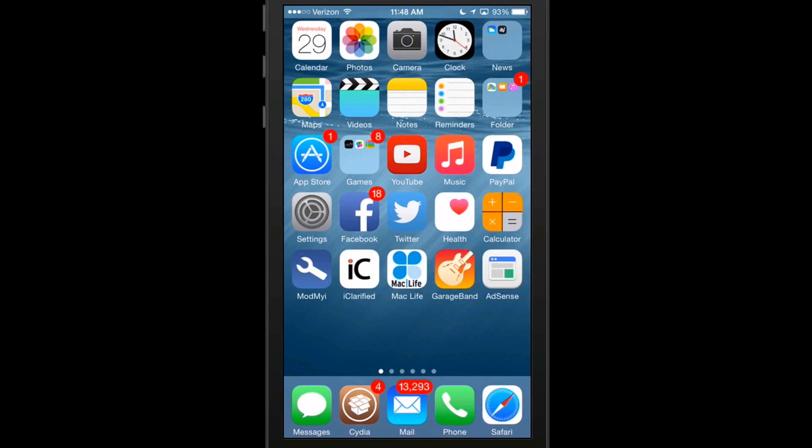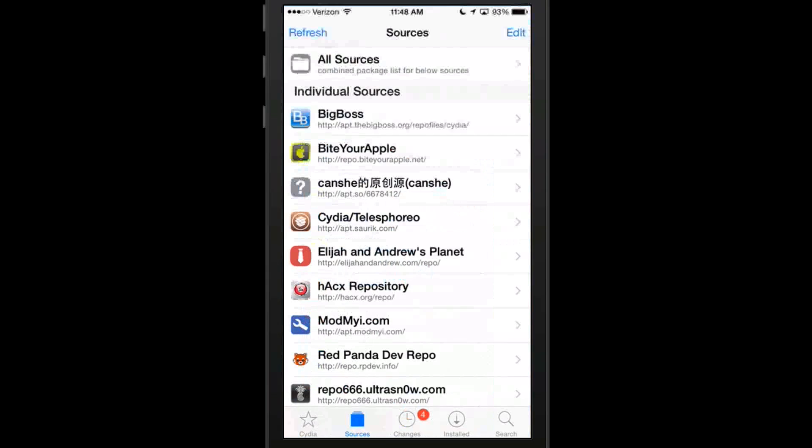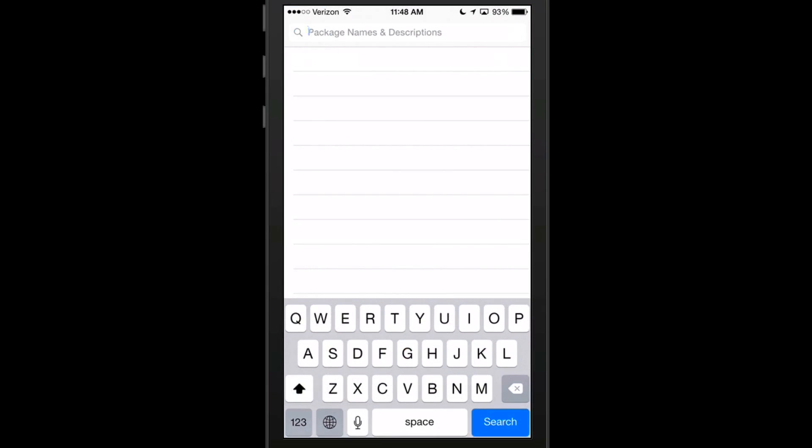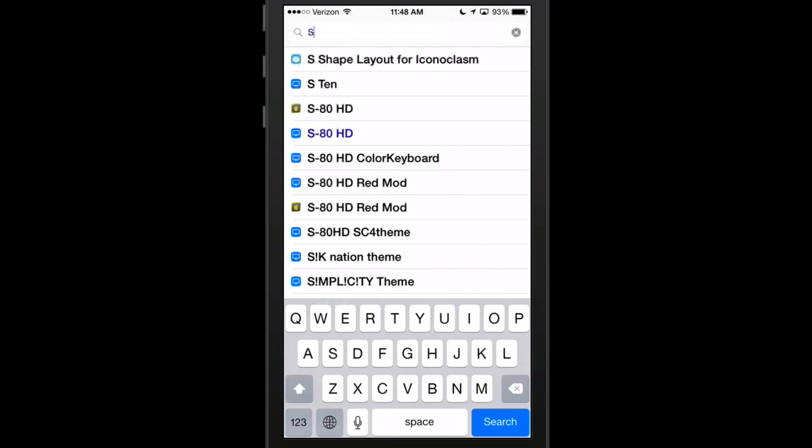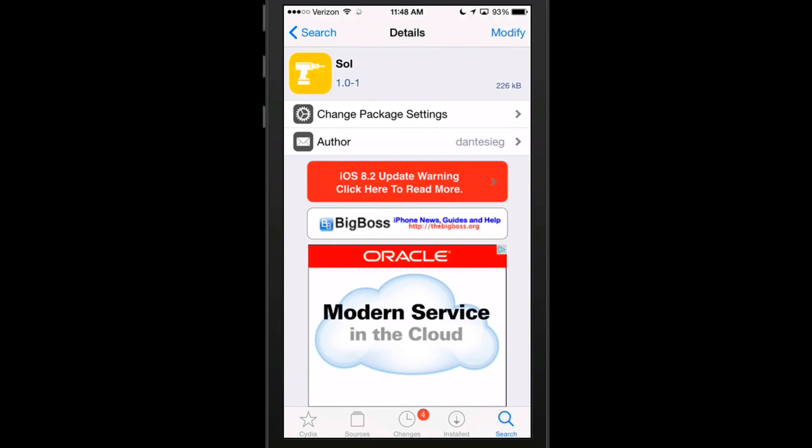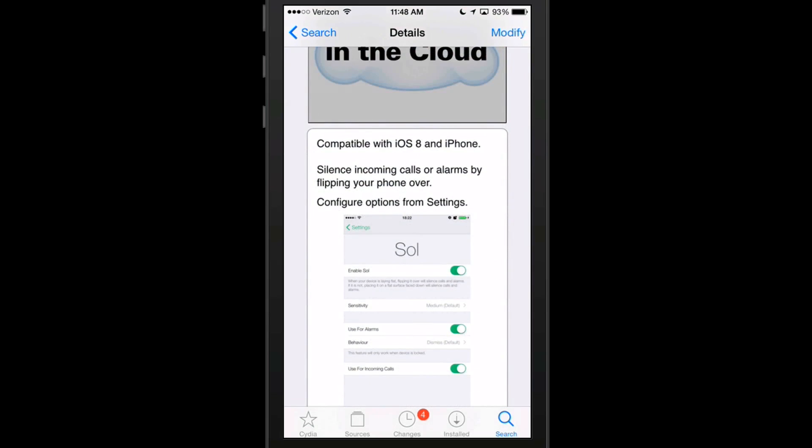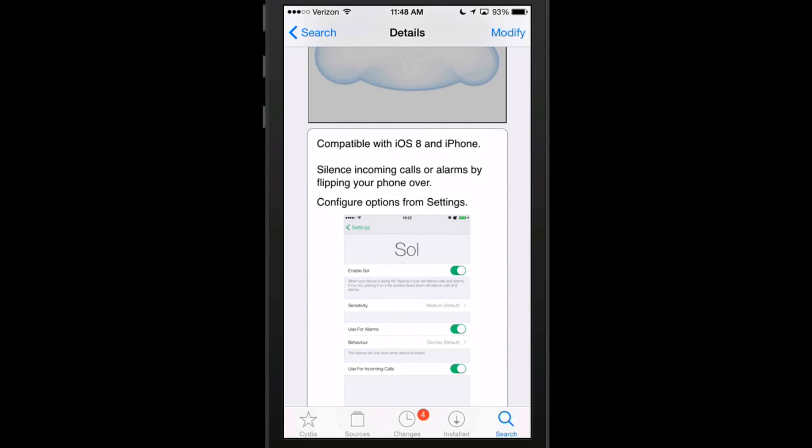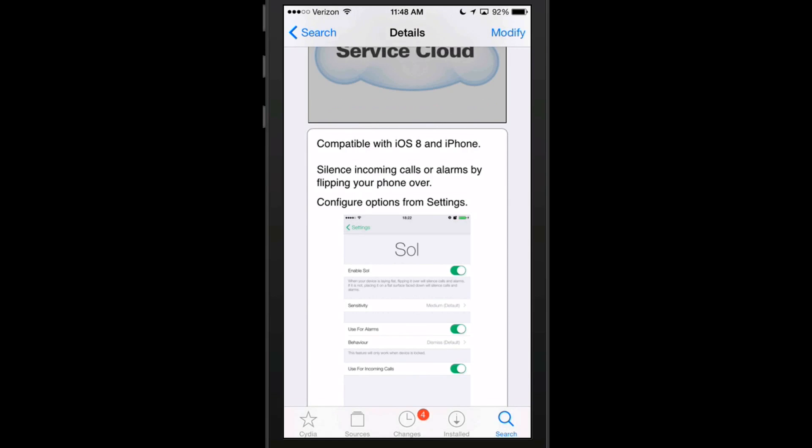The next one we're looking at here is called Sol, S-O-L. I'm going to show you each one of these in Cydia so you know exactly what it is I'm saying. Sol is compatible with iOS 8 and iPhone. What this does, guys, is it silences your incoming calls or your alarms just by flipping your phone over. Say you have an alarm set to get up to go to work in the morning and you're pretty tired. Instead of having to reach over and find the stop or quieting the alarm button, you just flip the phone over.